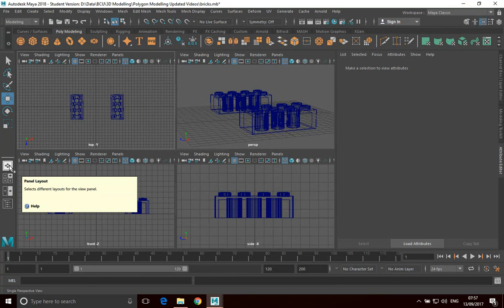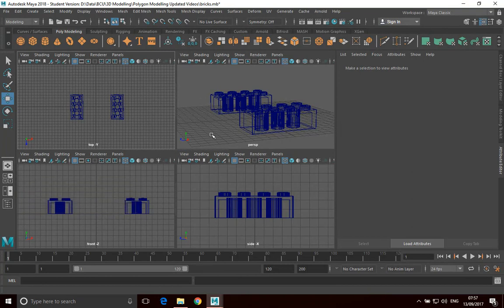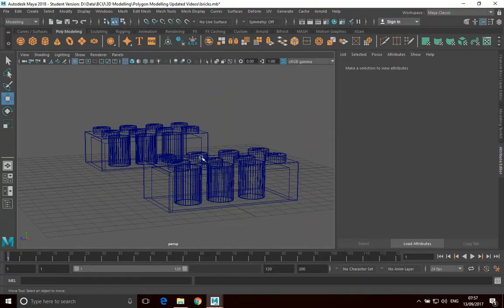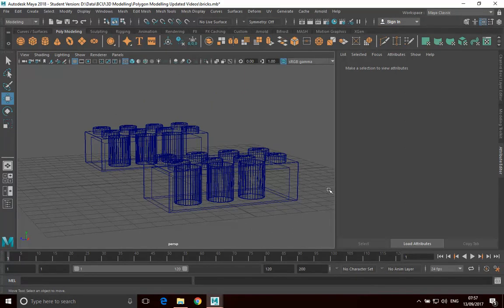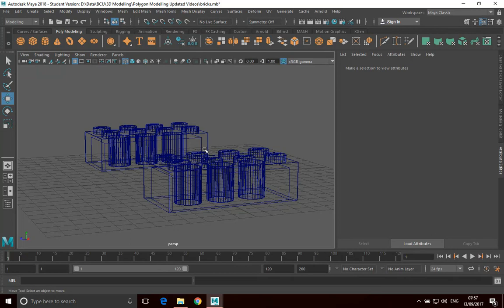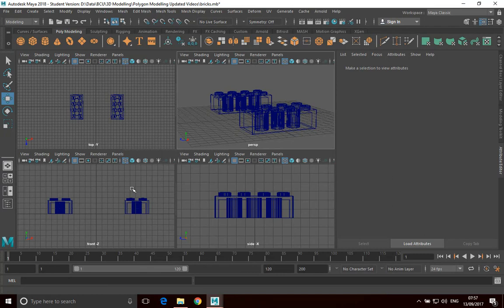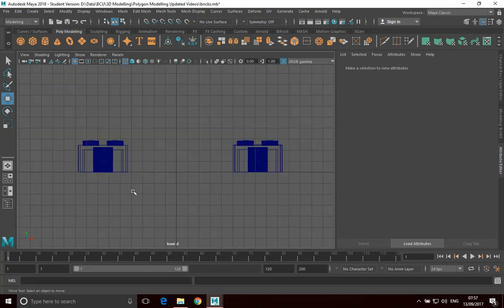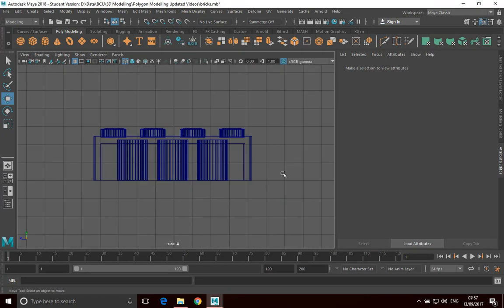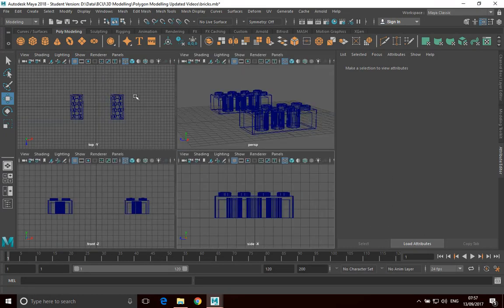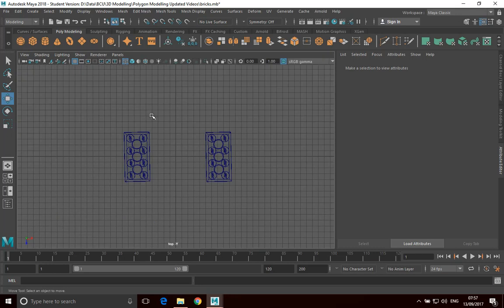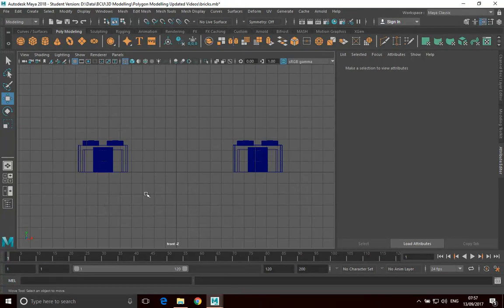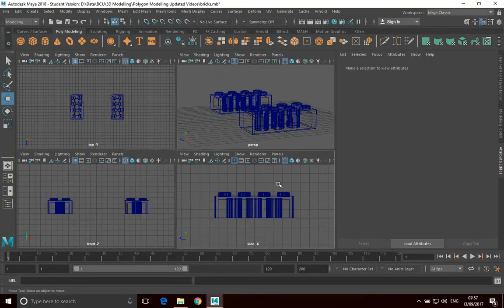Another way to move around your views is just by simply pressing space. As long as my mouse is in the workspace here, if I press space, it will go into the four up view. And if I press space with my mouse over any of these views, it will make that view full screen. That's probably the most effective way of navigating around my different views.